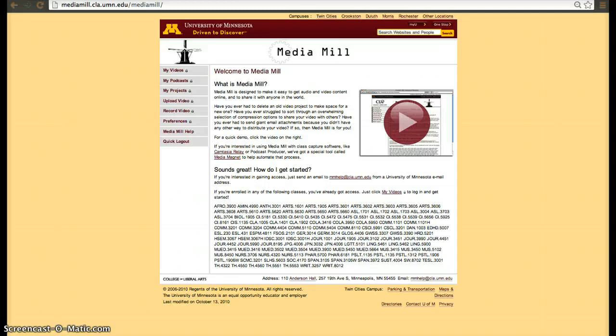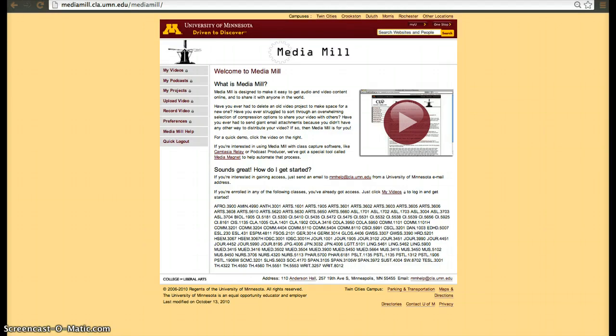It is similar to YouTube, Vimeo, Dailymotion. The difference is that it allows you to upload videos to the University of Minnesota servers. Why would you do that?